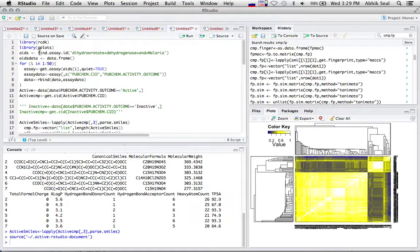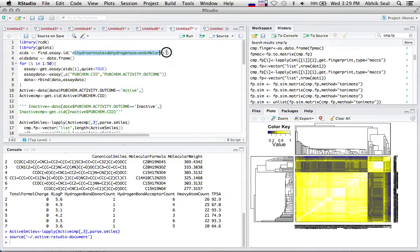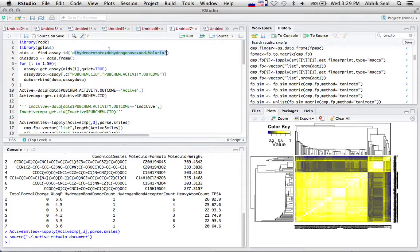First of all, I use a query here: dihydro dehydrogenase and malaria. This query will list all the AIDs which contain this query using the findassayid function.